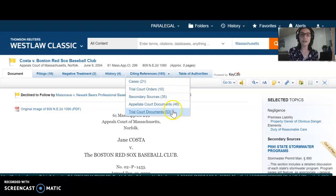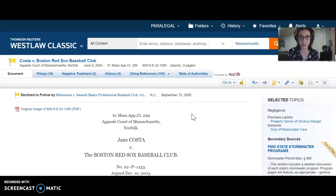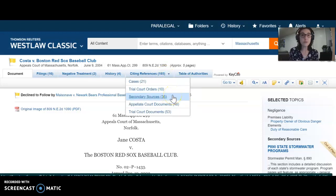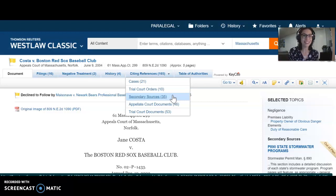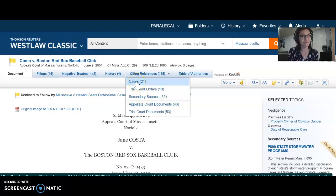None of these are going to be your mandatory authority. Appellate and trial court documents are likely briefs that other attorneys submitted to court — that's not authority for us, there's no reason to look at that. Secondary sources are persuasive, and trial court orders are persuasive only, the lowest level. So whenever you're looking at citing references, your head should automatically go to cases, and there are only 21 — that's not so bad.